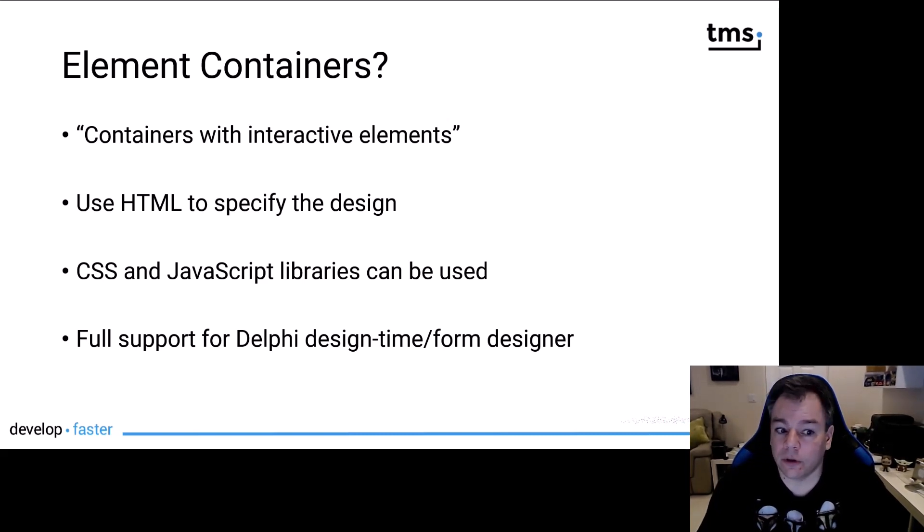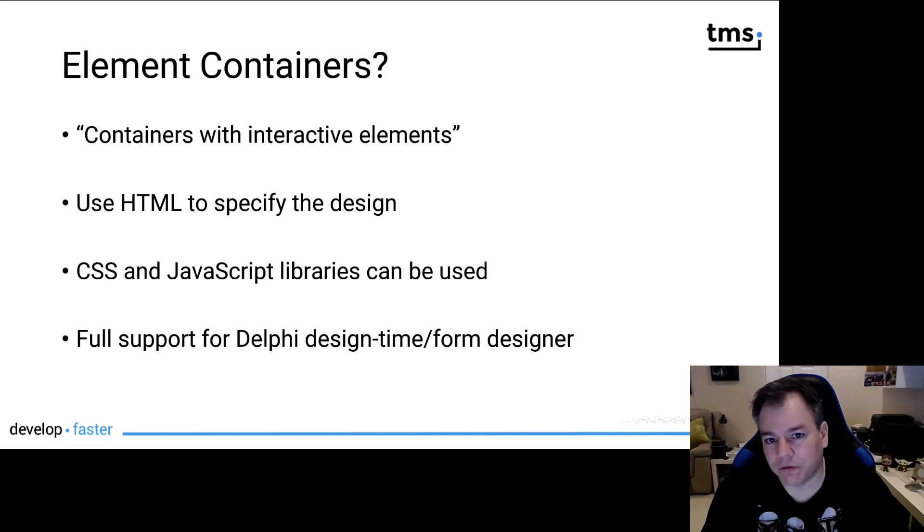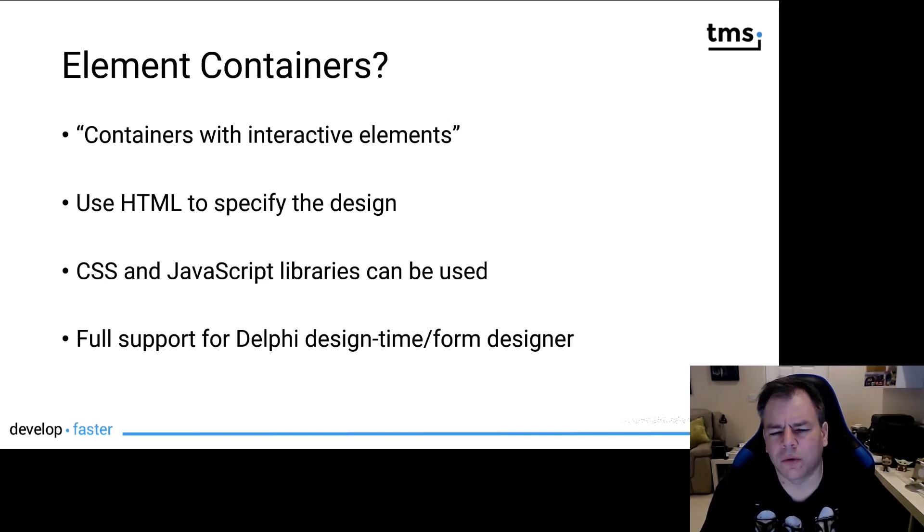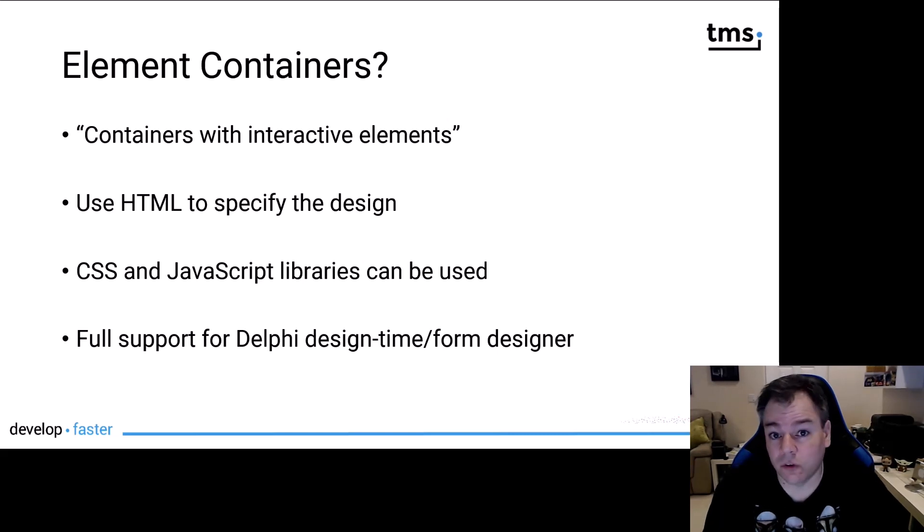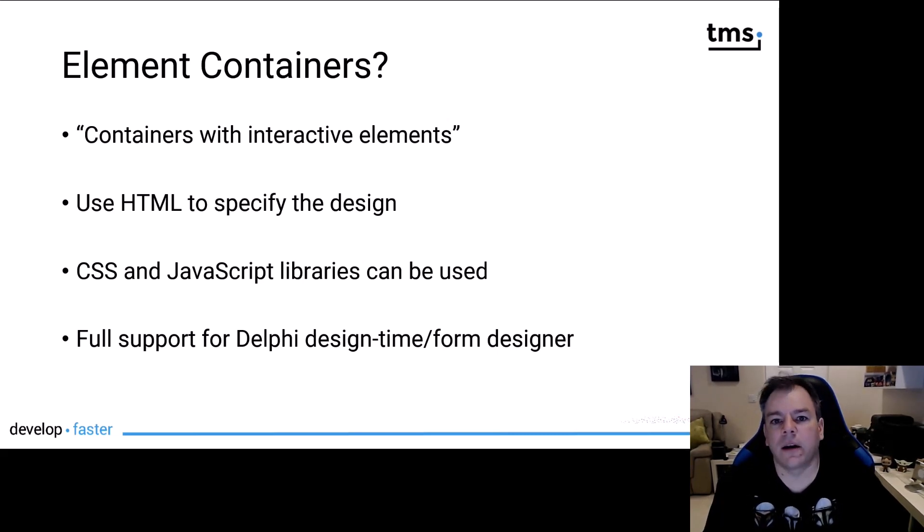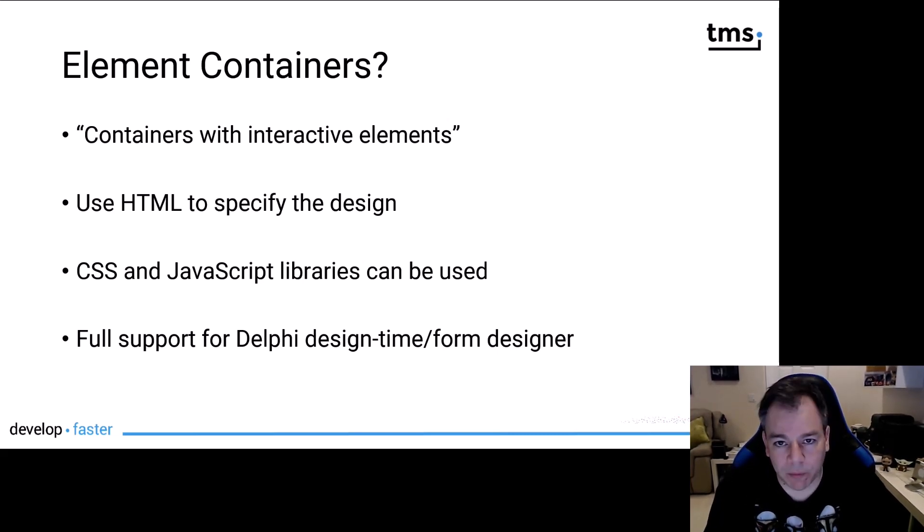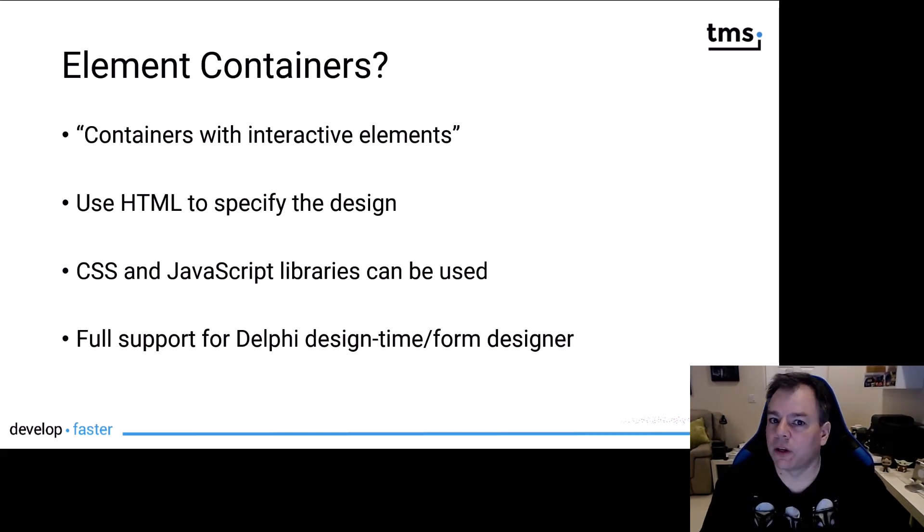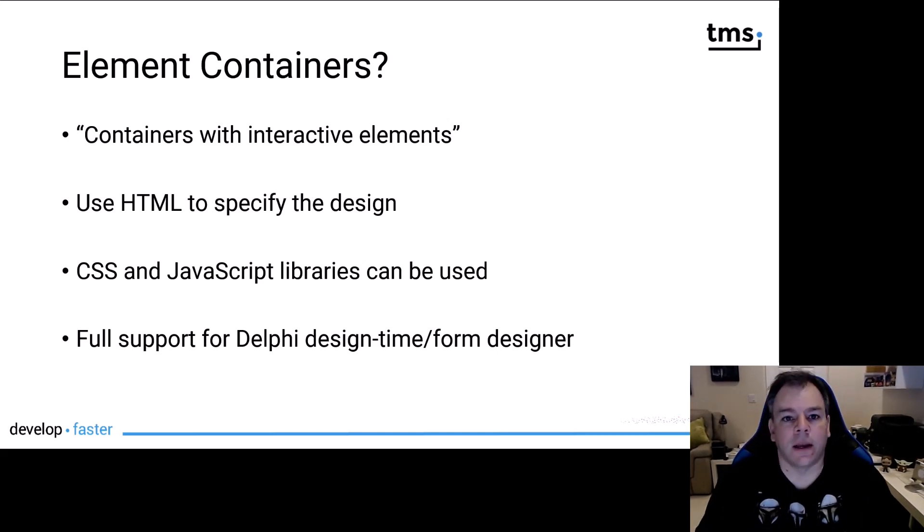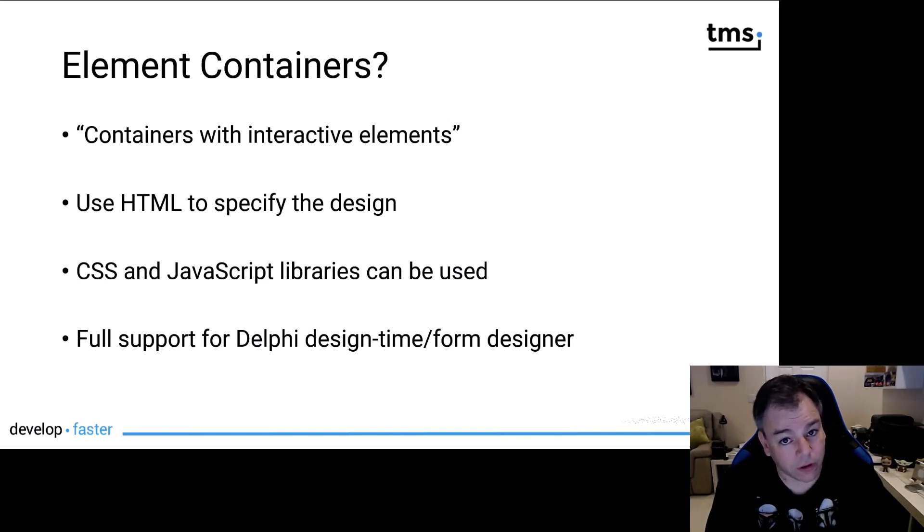Also, you will use HTML to specify the design of those containers. Why HTML? All the map frameworks that TMS uses in FNC maps are HTML based, web based. They all use JavaScript, CSS for styling and the language to bring this all together is HTML.